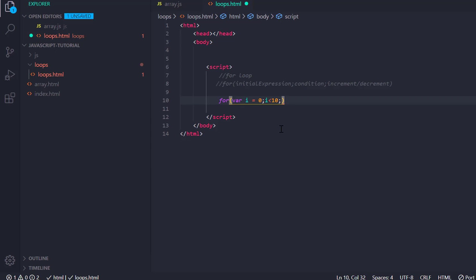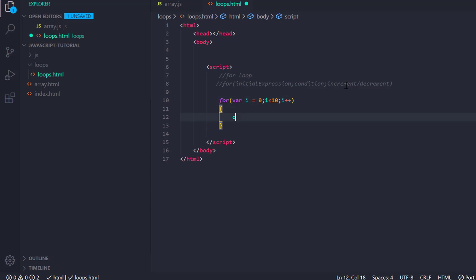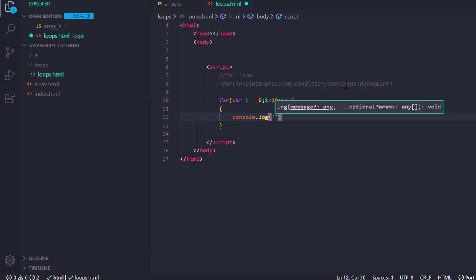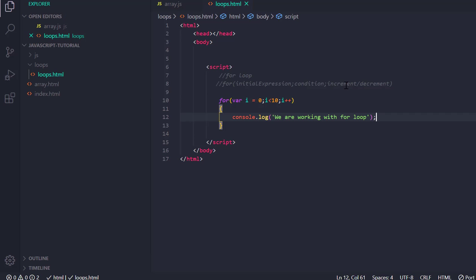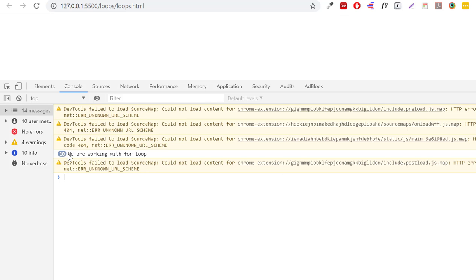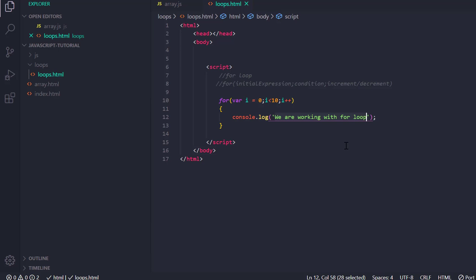Then a semicolon, and I am going to increment it. Let's console.log the same message: 'we are working with for loop'. Let's see what it shows in the console — it shows me the same message 10 times. So instead of writing the console.log 10 times, we did it with only one for statement with the parameters.